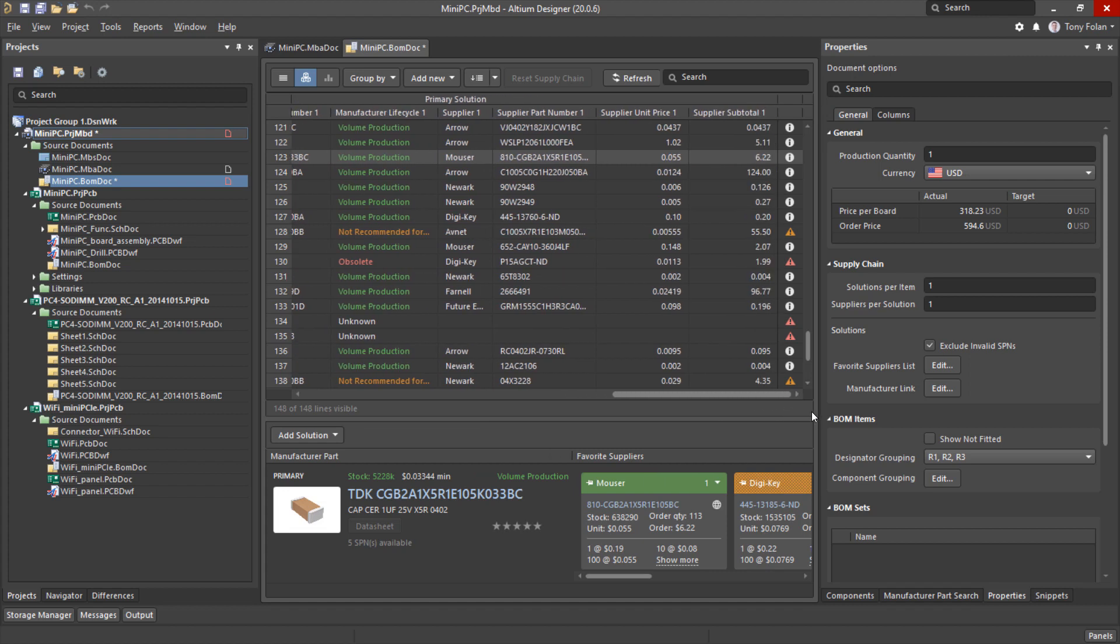I have an obsolete component used in two of the child PCBs so I'll need to look into this.